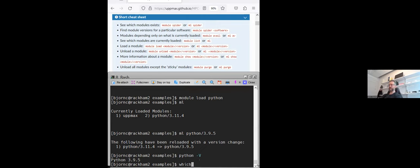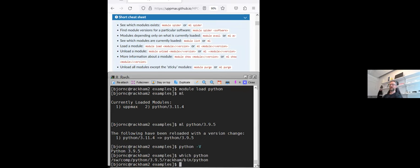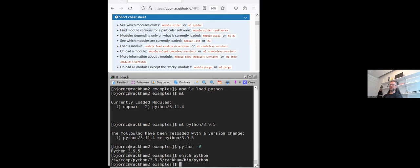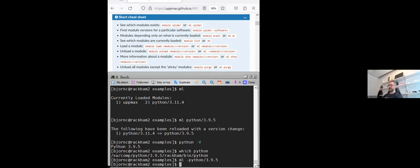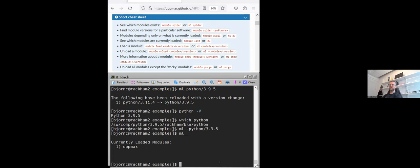I can unload as well. Here we have the cheat sheet. We can now try to unload this one. First we can do it like this: Python dash V, which is for version. And we see that this Python is 3.9.5. We can also do which Python and you see that it will be in this directory called, so this is specific for Rackham for instance, and it's in this sw directory. Now if we unload this one, so we do module load minus Python, and now I'm using tab complete so you don't have to write everything. We look at our modules and we see that we only have bookmarks. We have no Python module loaded.